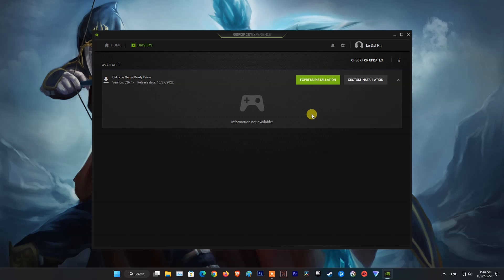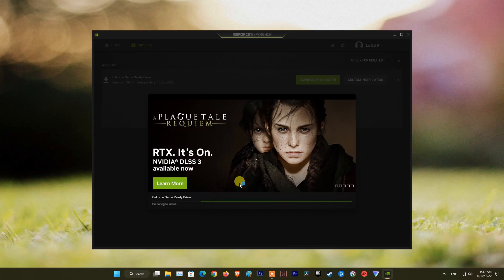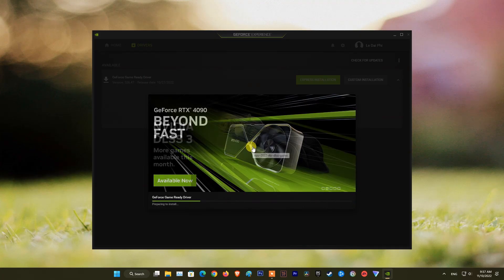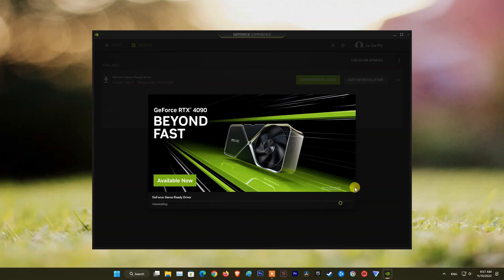Now, click on Custom Installation. Next, tick on Perform a Clean Installation then click on Install. Once done, restart your computer and see if the NVIDIA driver is installed.